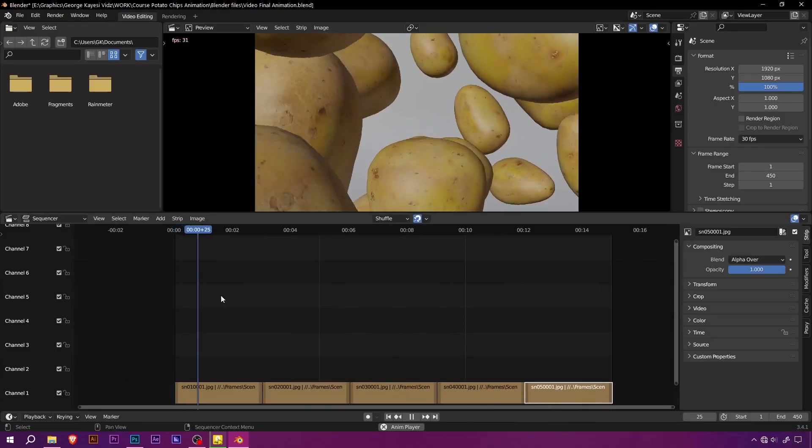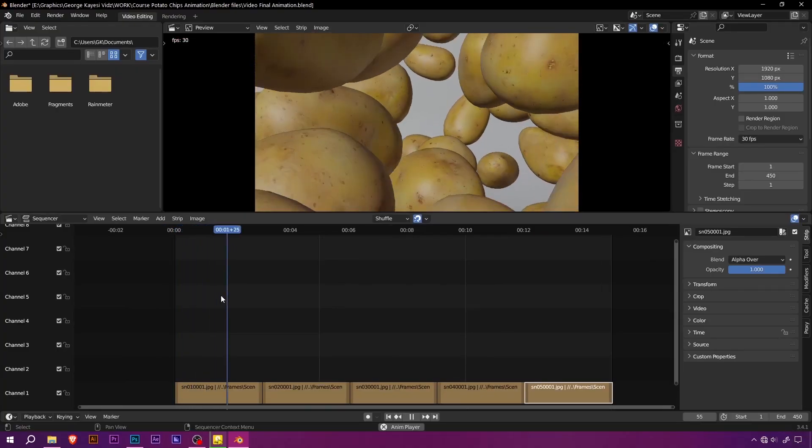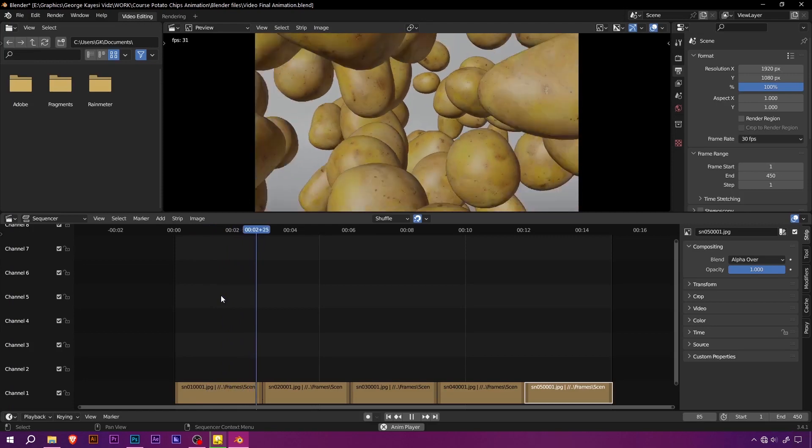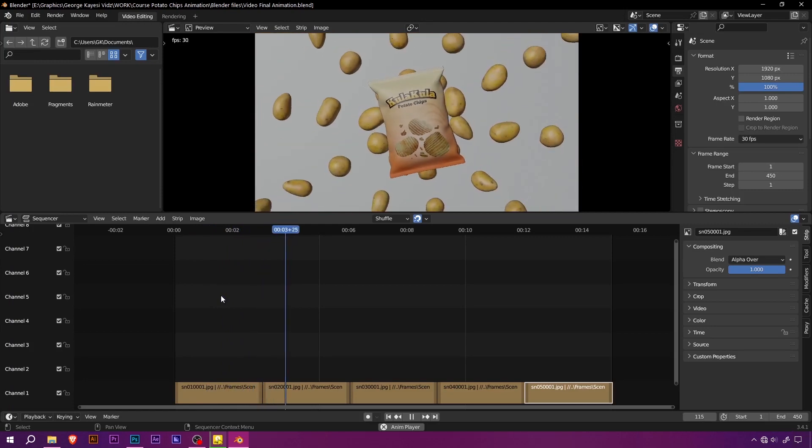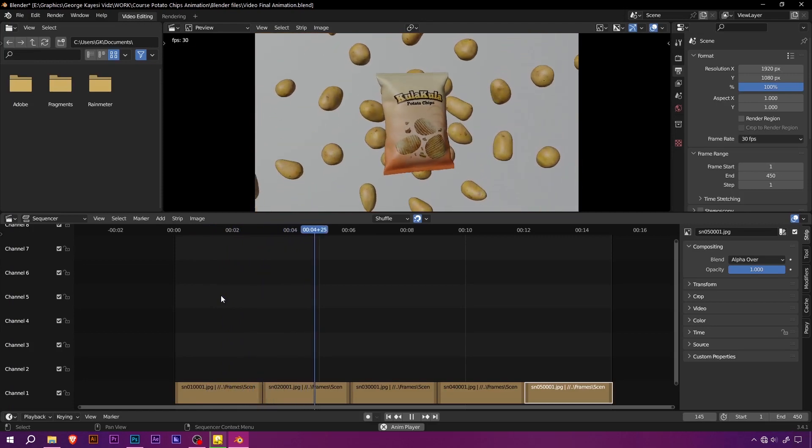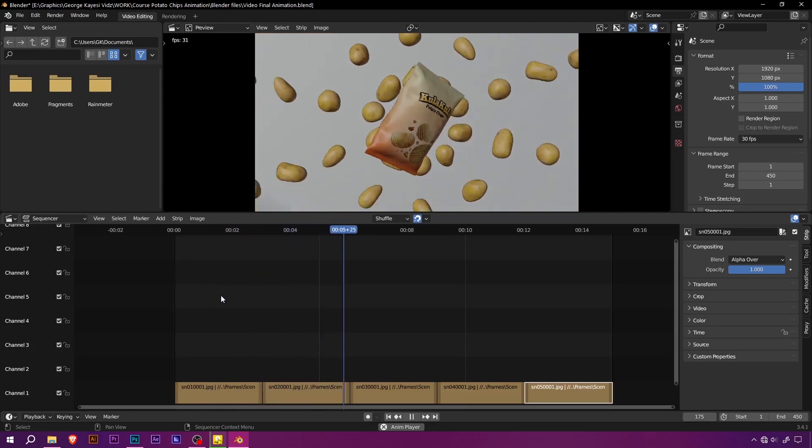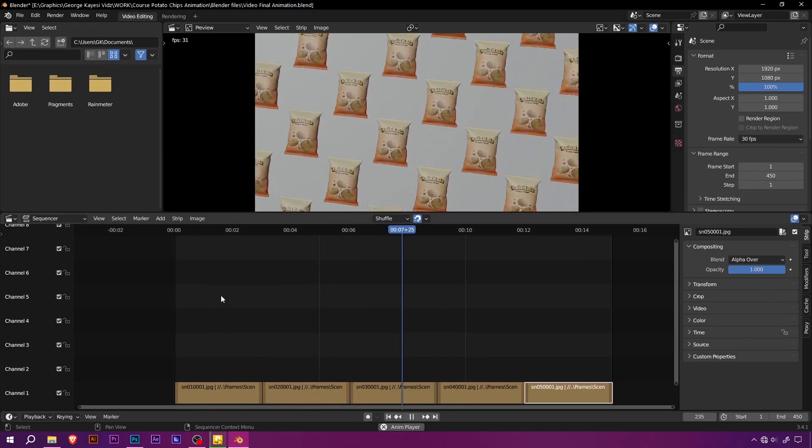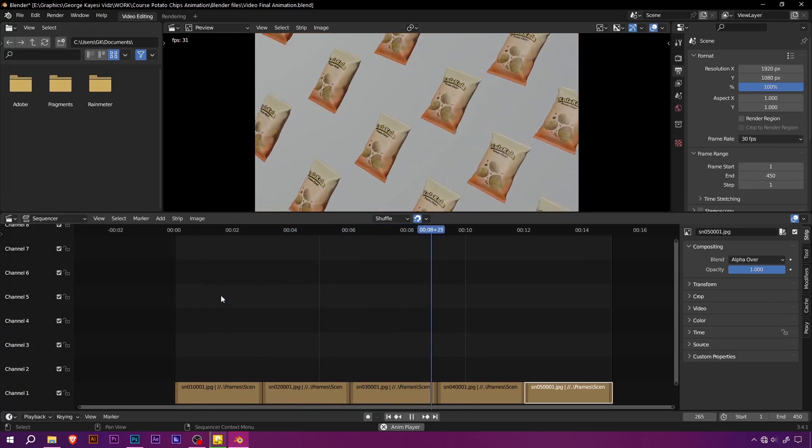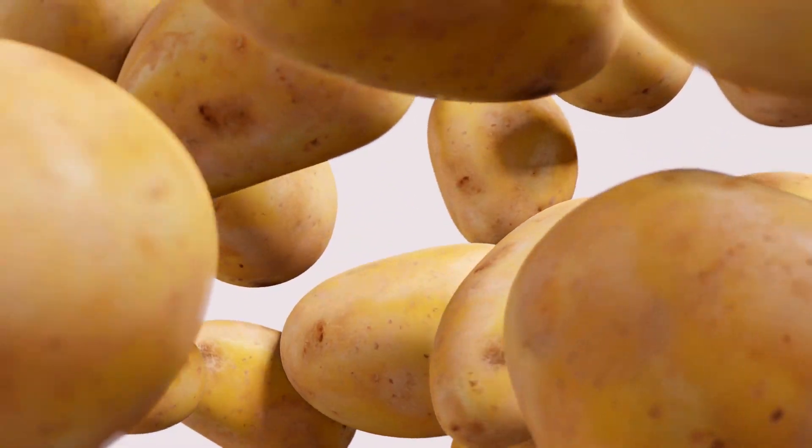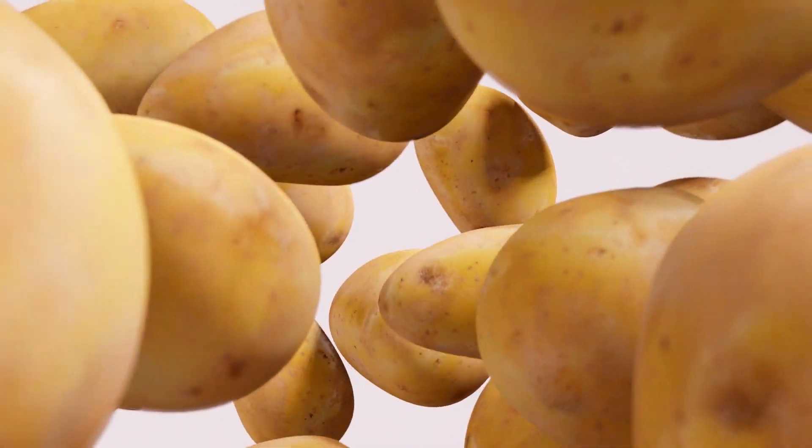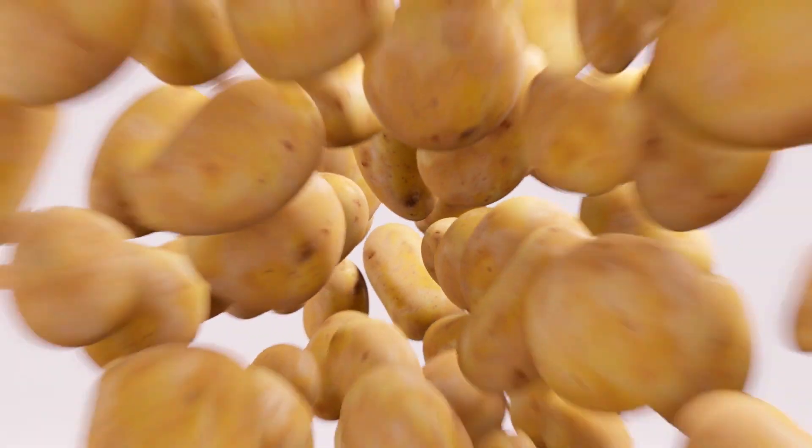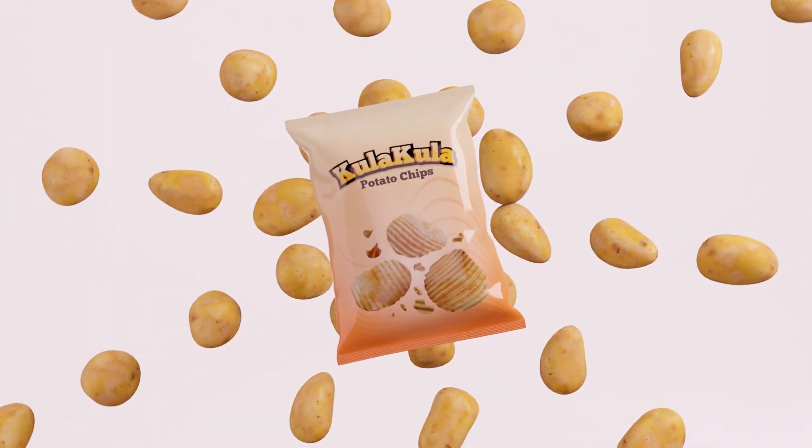But that's not all. You will learn how to create seamless transitions, ensuring your viewers are captivated from start to finish. Say goodbye to clunky scene changes, and hello to a fluid and professional result.